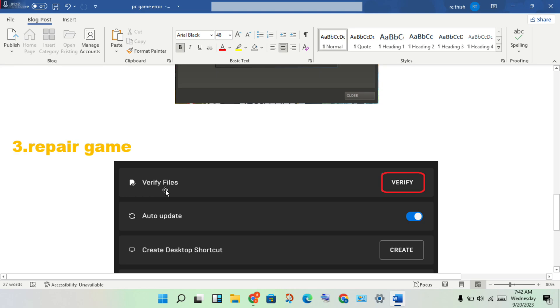Repair the game. If there's any file problems or the DirectX file is not responding, verify to solve this problem.